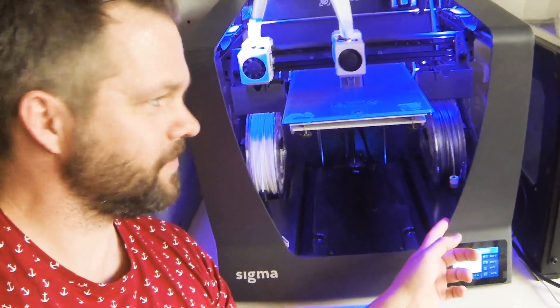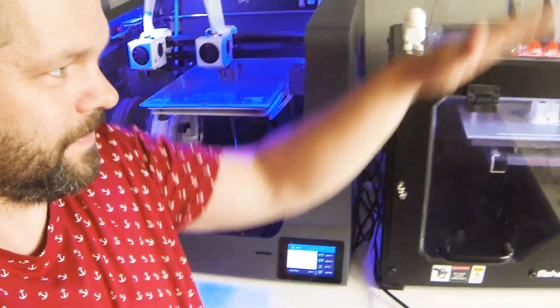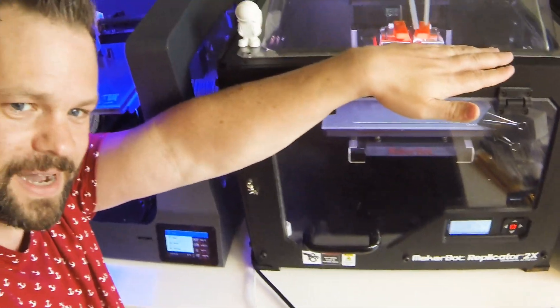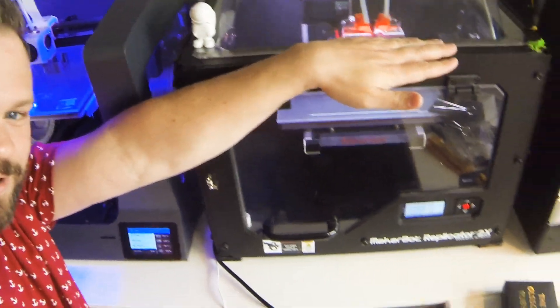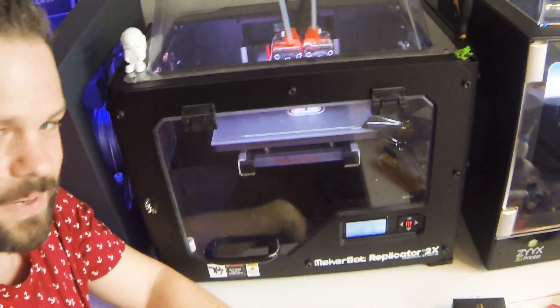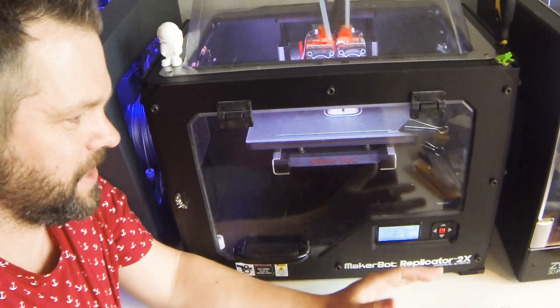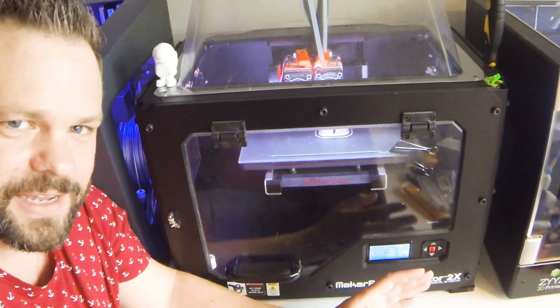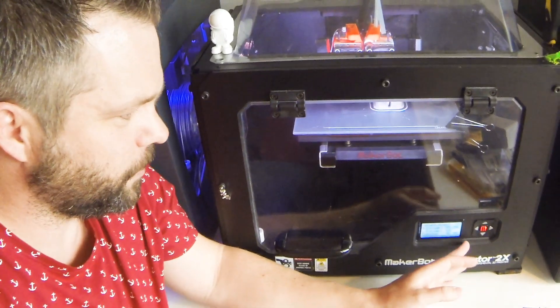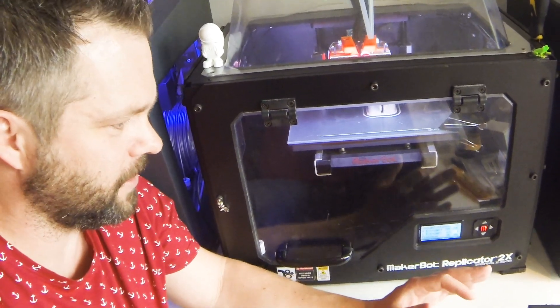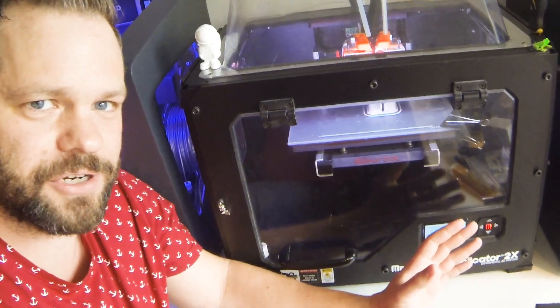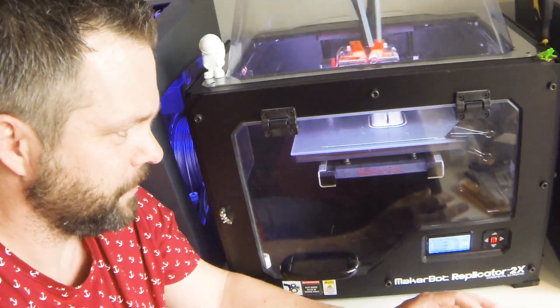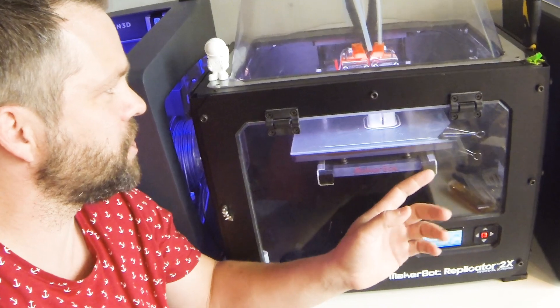Here we have my trusty old workhorse, the MakerBot Replicator 2X. This is a machine that I've had for many years and it's still one of my favorites. I use this for printing high temp materials like polycarbonate, some nylons, high temperature co-polyesters, ABS, stuff like that. Still going strong.